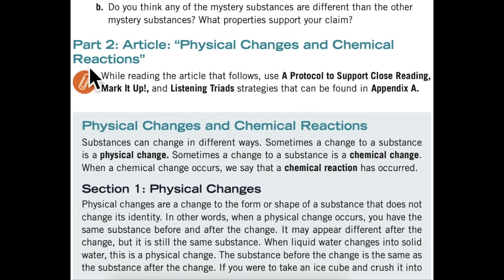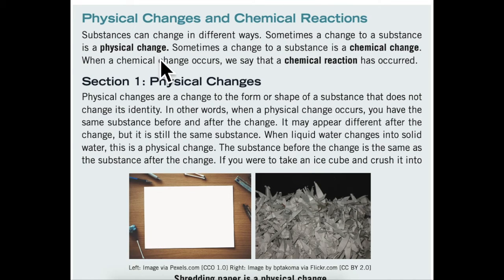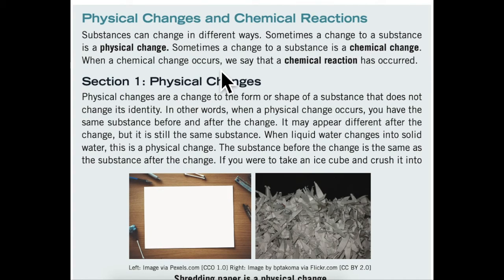Part 2 article: Physical changes and chemical reactions. Substances can change in different ways. Sometimes a change to a substance is a physical change. Sometimes a change to a substance is a chemical change. When a chemical change occurs, we say that a chemical reaction has occurred.